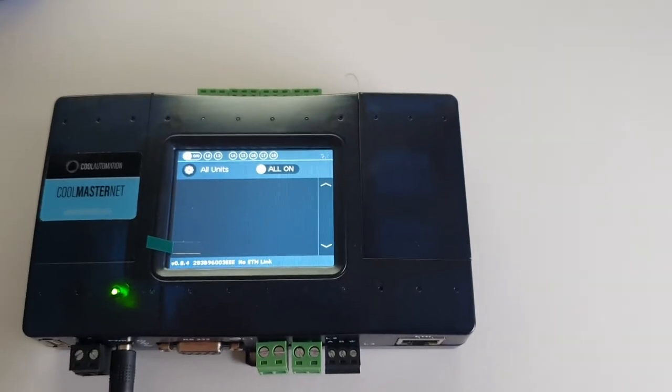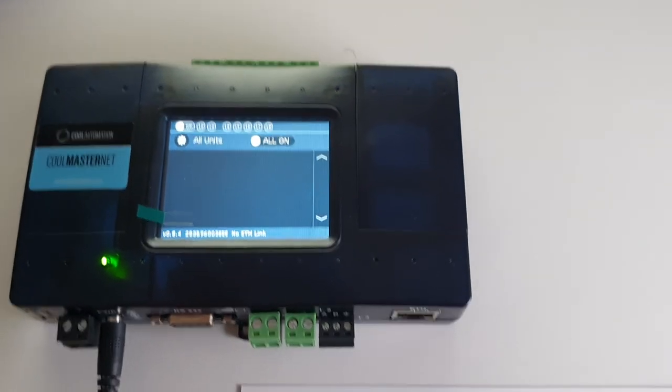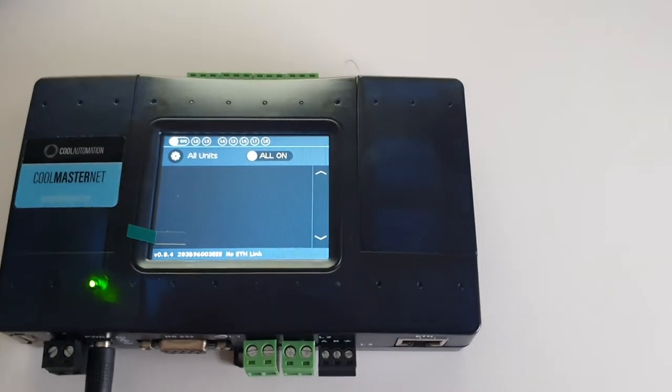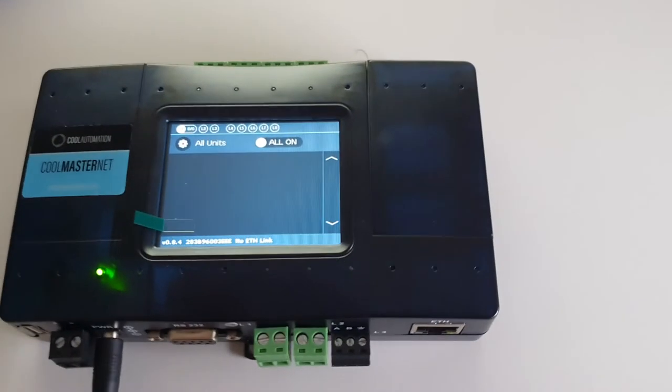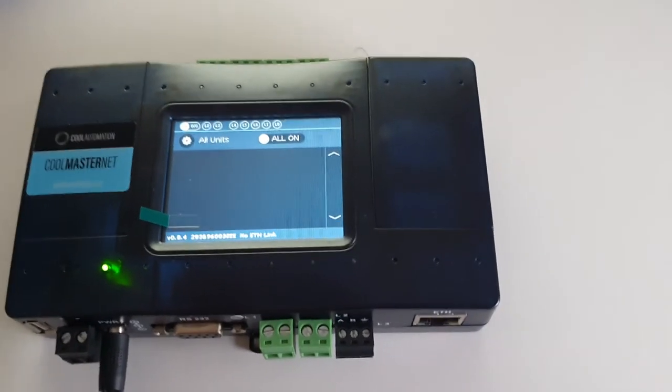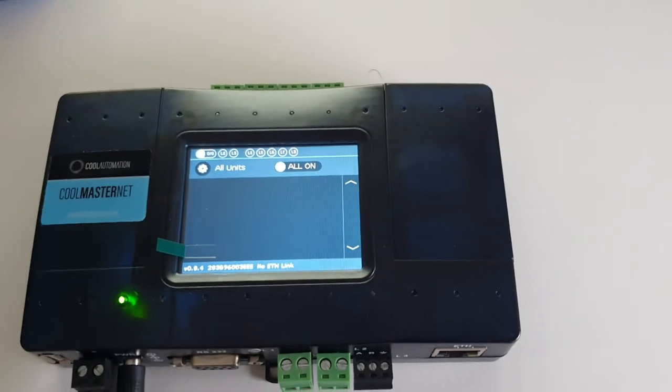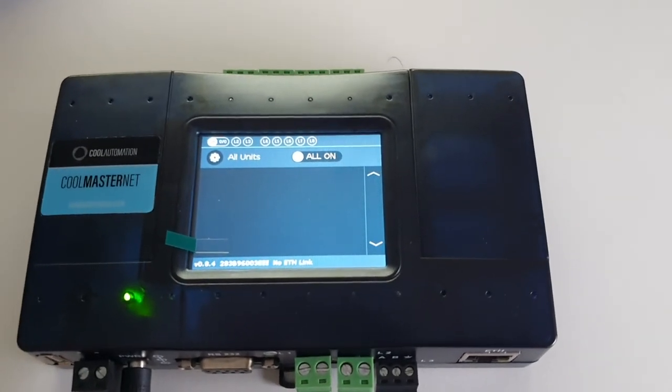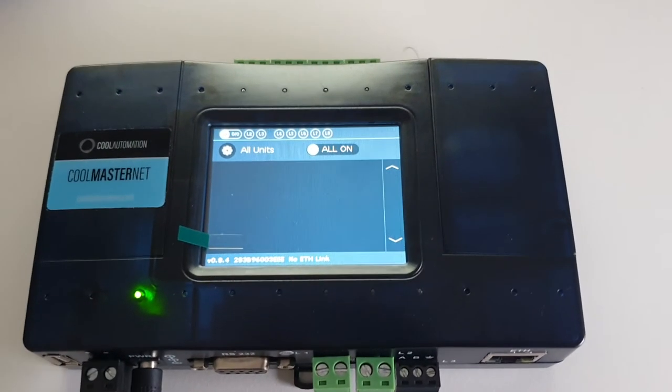Okay guys, I'm going to do a video today on how to reconfigure your CoolMaster Net. The beautiful thing about this product is that you can reconfigure it for different brands.